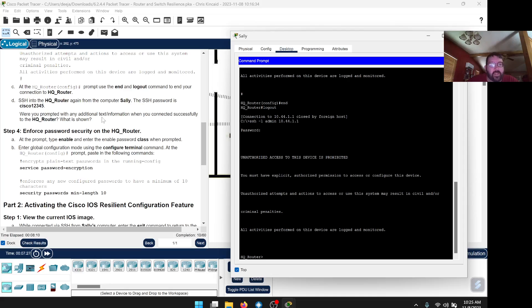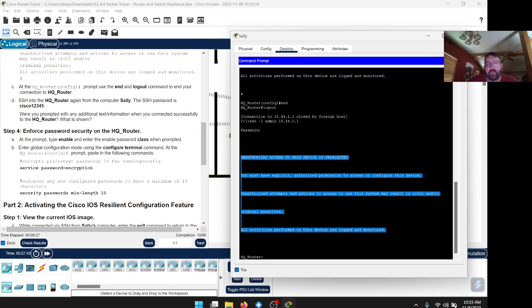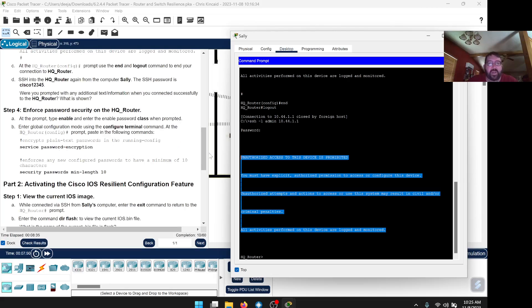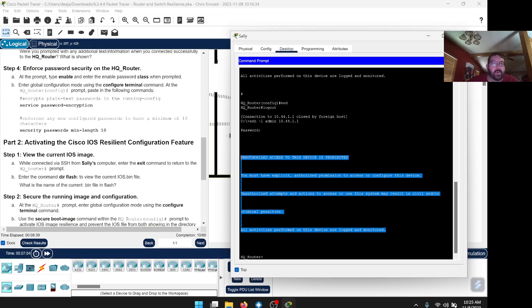There's a question to answer: were you prompted with any additional text information when you connected successfully to the router? Two-part answer — say 'yes,' and then describe the unauthorized access message. You don't have to type the whole thing; just write something like 'unauthorized access message' in your own words explaining what we just saw on screen.